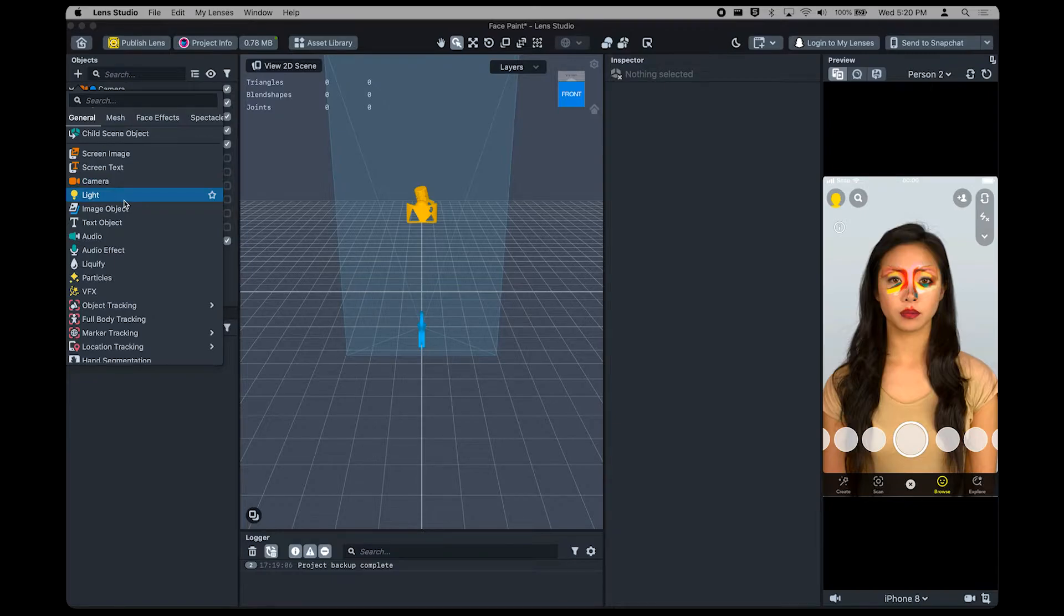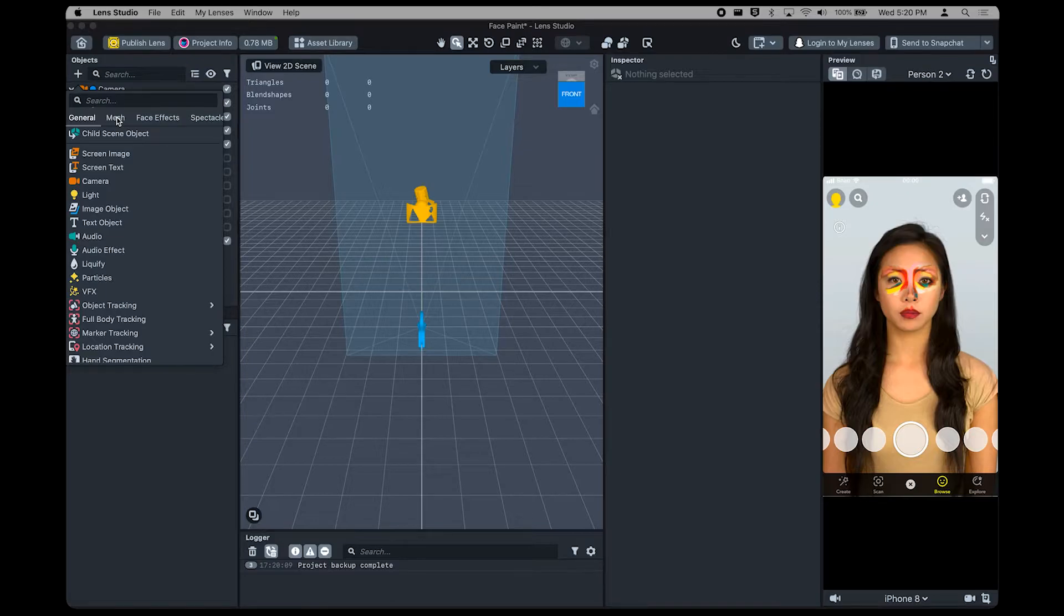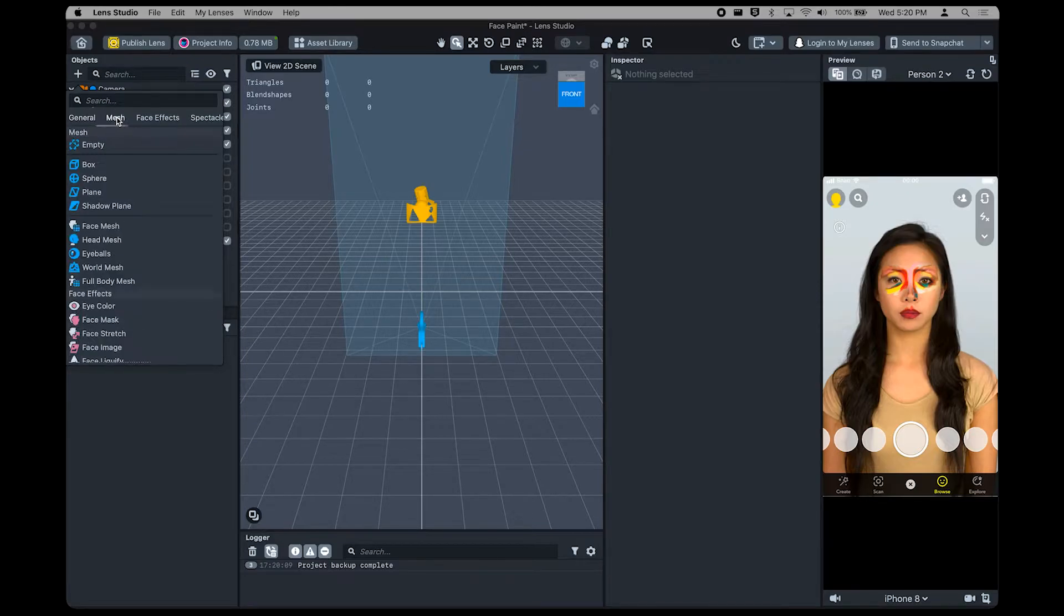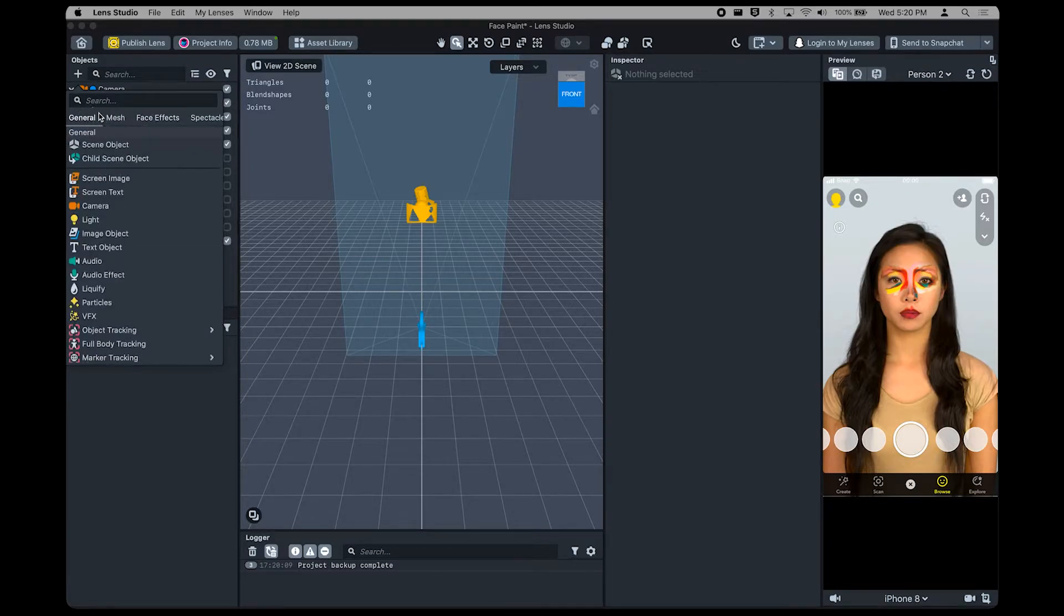Press the Plus button to open the Add New pop-up. Here, you can find different objects you can add to your lens, whether it be an image, text, audio, effects, and more. Filter through different effects and objects at the top of the panel, or use the search bar to find what you're looking for.